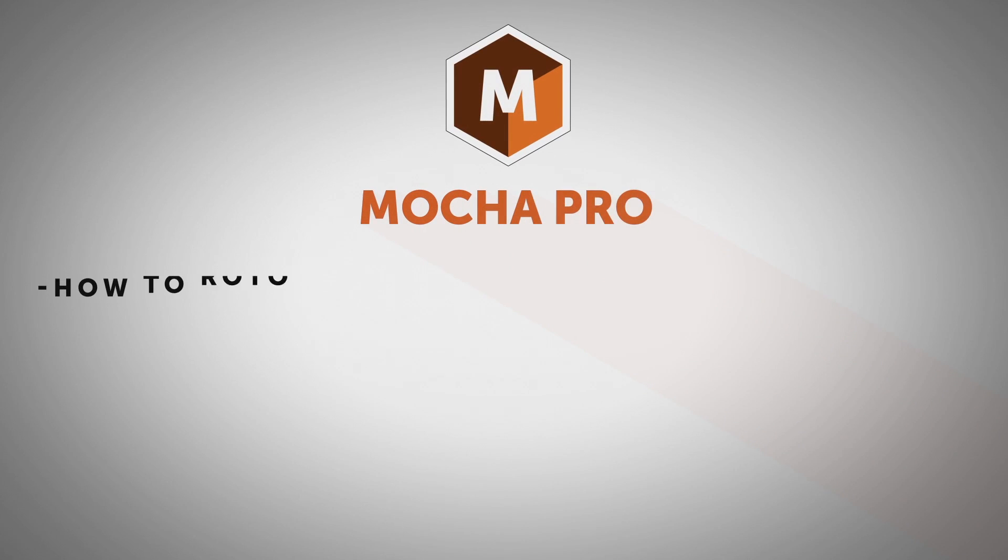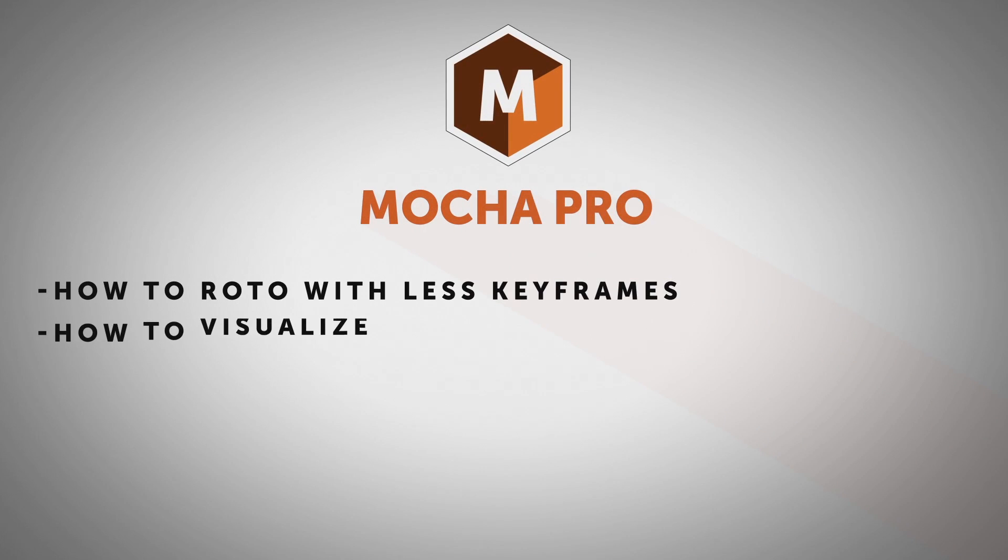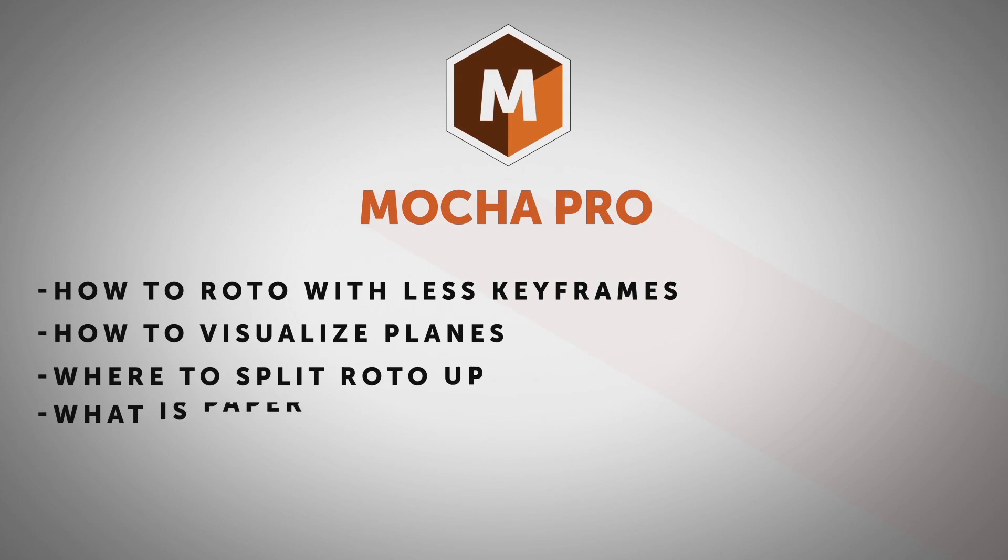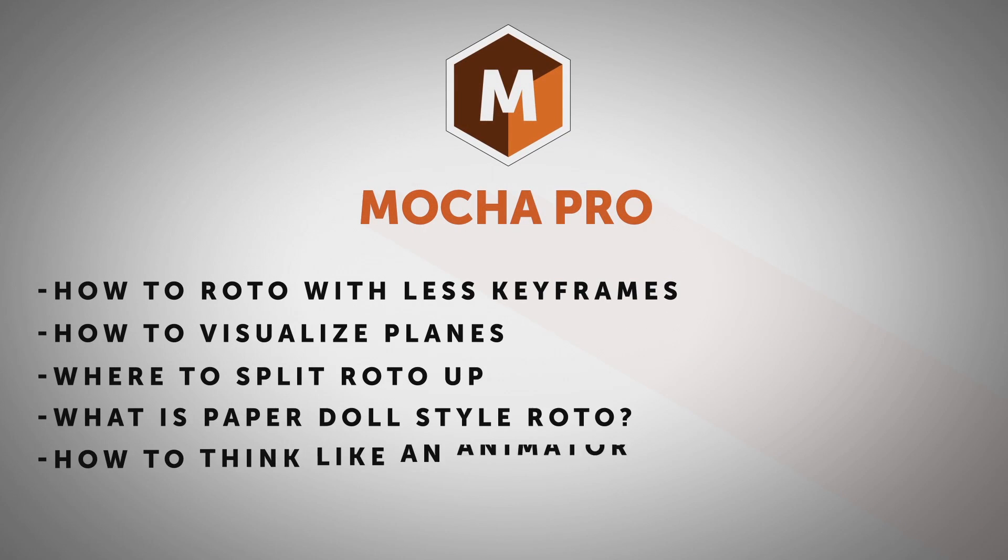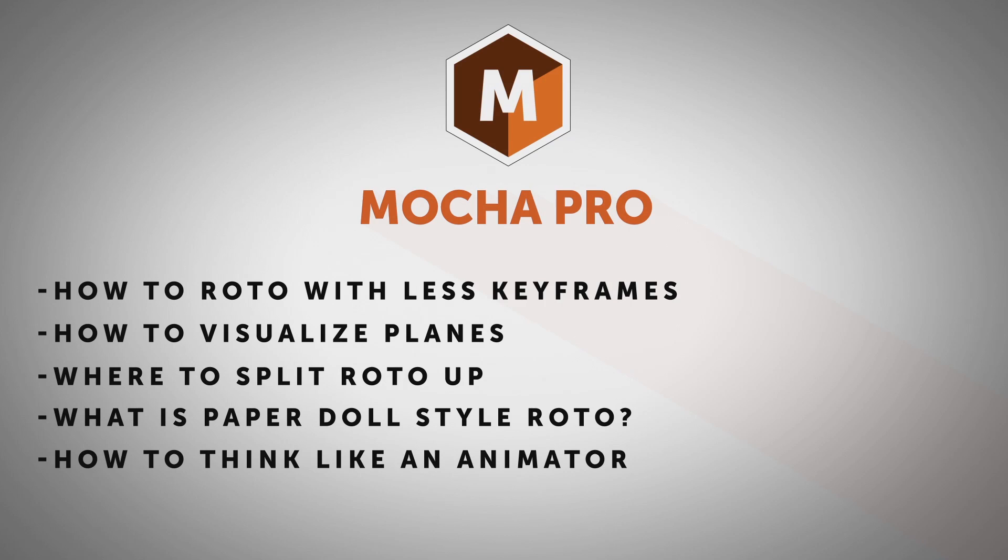I'm Mary Poplin with Boris FX, and today we're going to go over some Mocha tips, how to create masks with less keyframes.